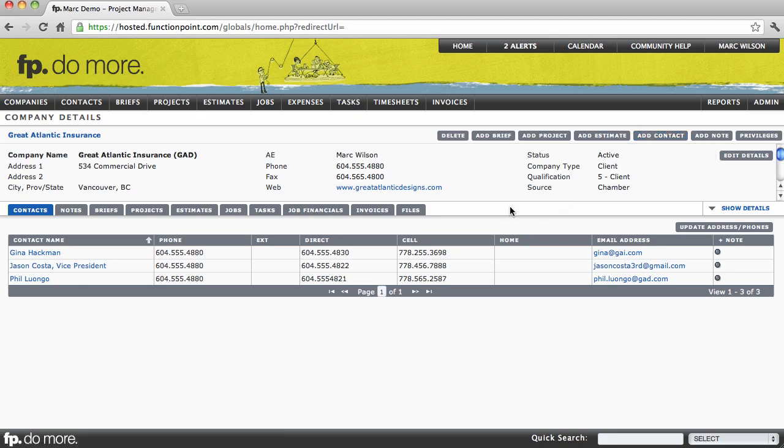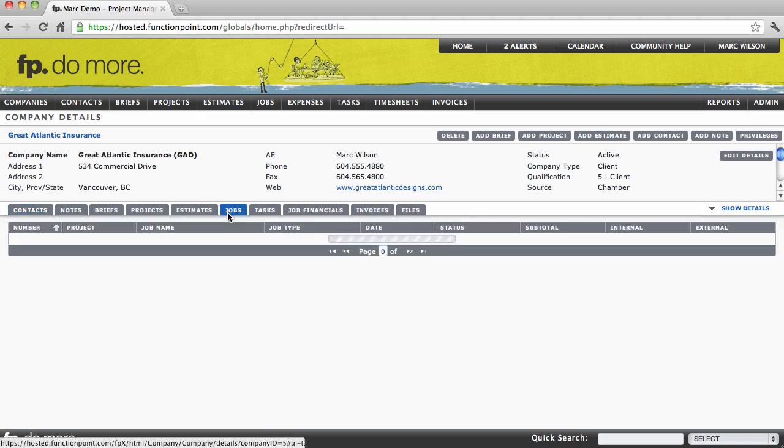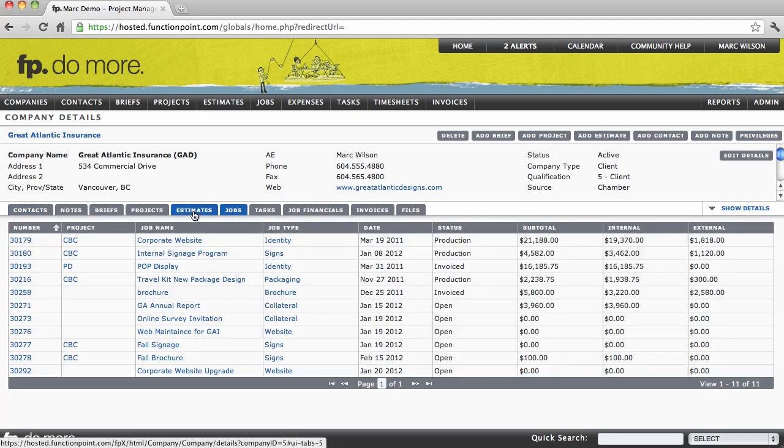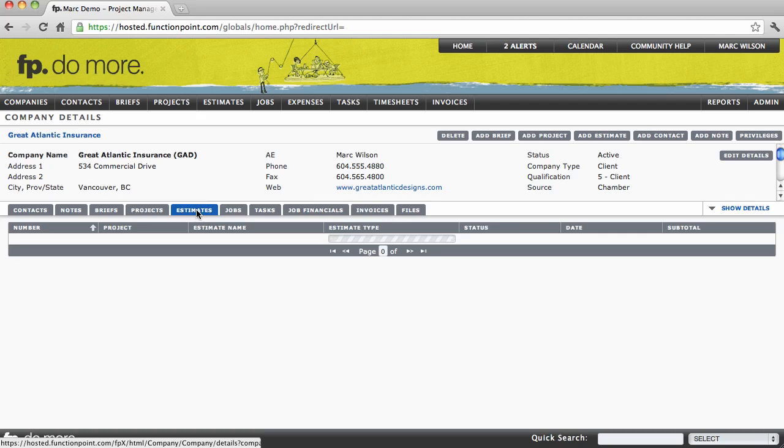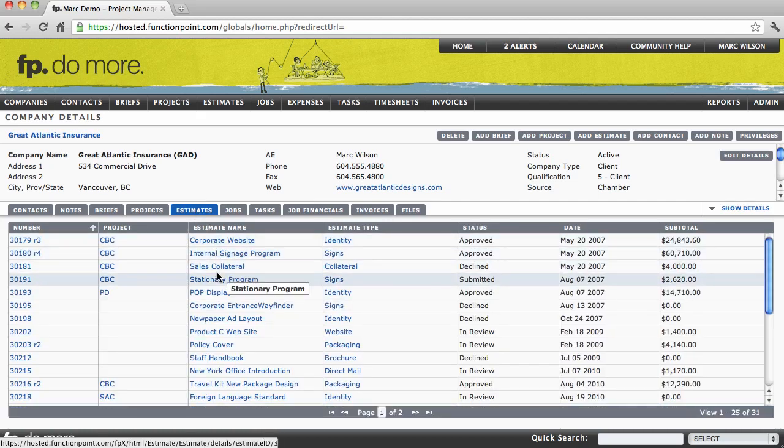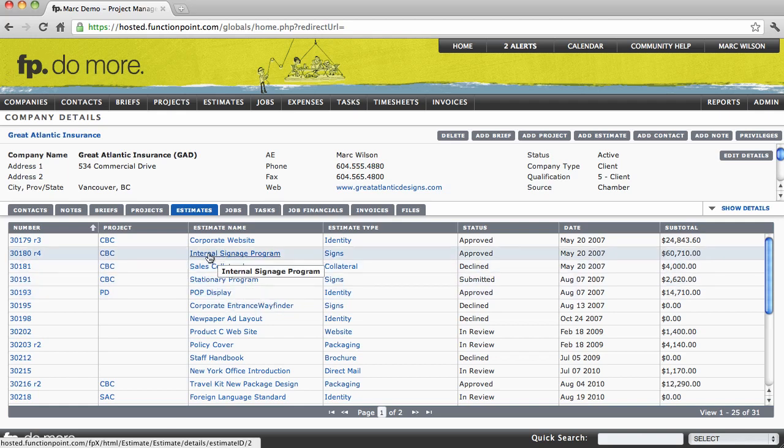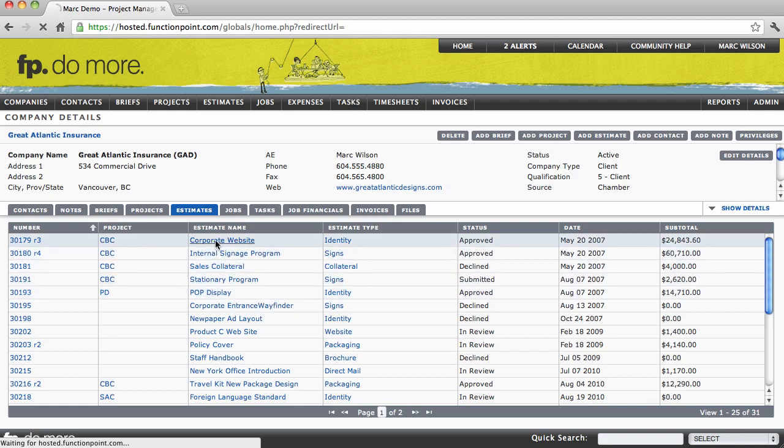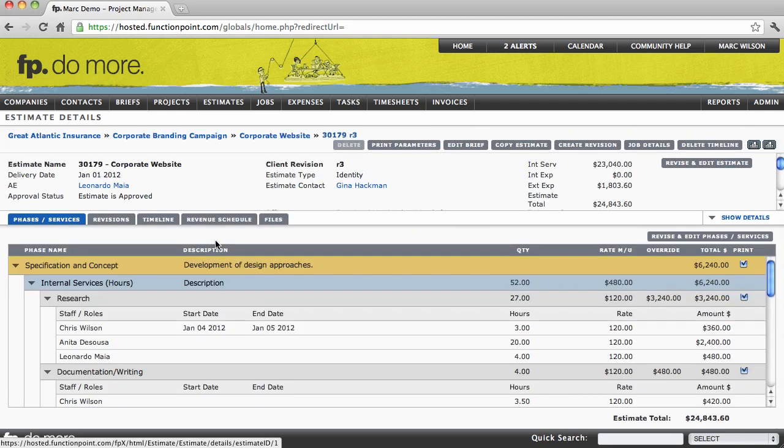Now since we selected a company, we can see everything that we've ever done for this company all in one location. Clicking on any tab will provide a list of all the items relating to that tab. Selecting one of these items will automatically navigate you to that item's details page.